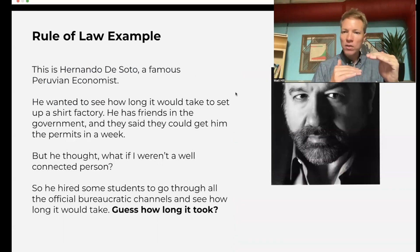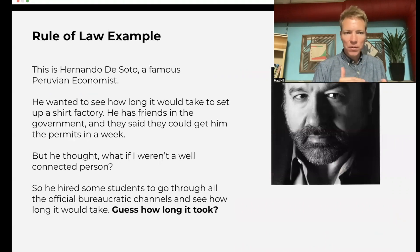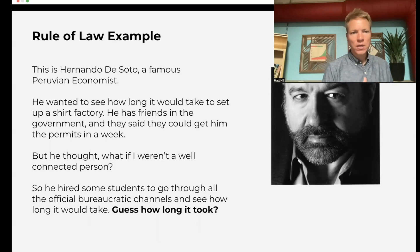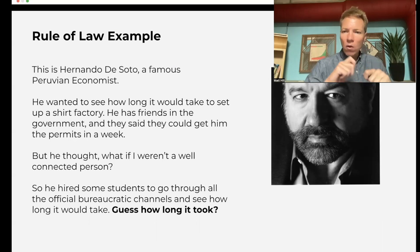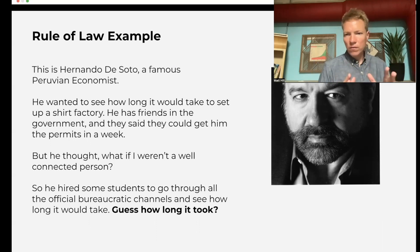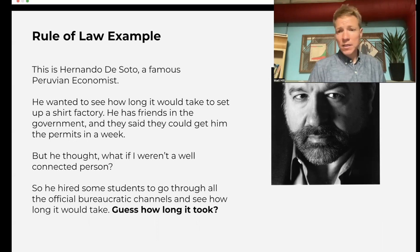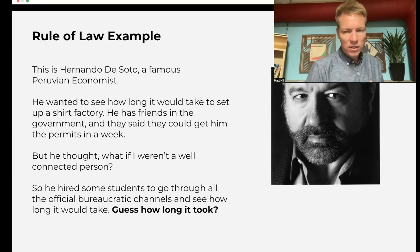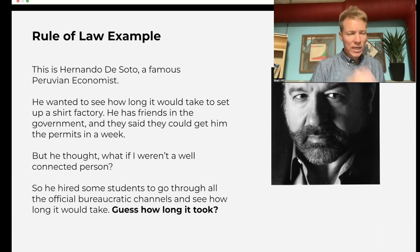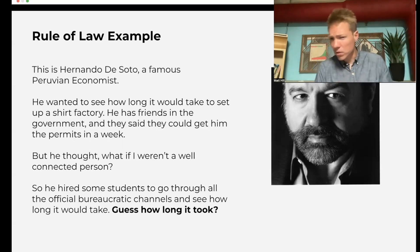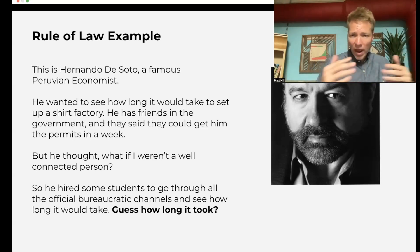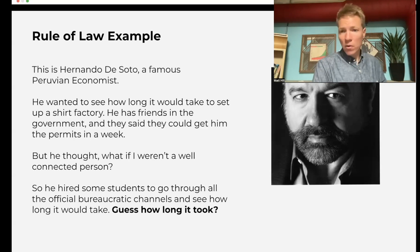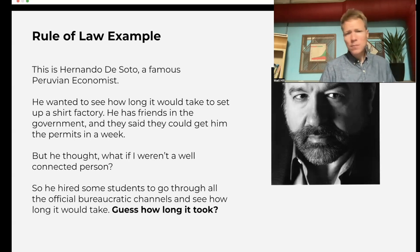A famous example of different laws for different groups comes from Hernando de Soto, a famous Peruvian economist. He wanted to show how long it would take to set up a t-shirt factory going through all the official channels in a very bureaucratic country. If he were doing it himself as a well-connected economist, he could just talk to the right people in government — he said it would take about a week. But he hired students and said: go through the official process, bribe who you need to, get all the proper documents as if you were someone from the lower class with no connections, and see how long it takes.